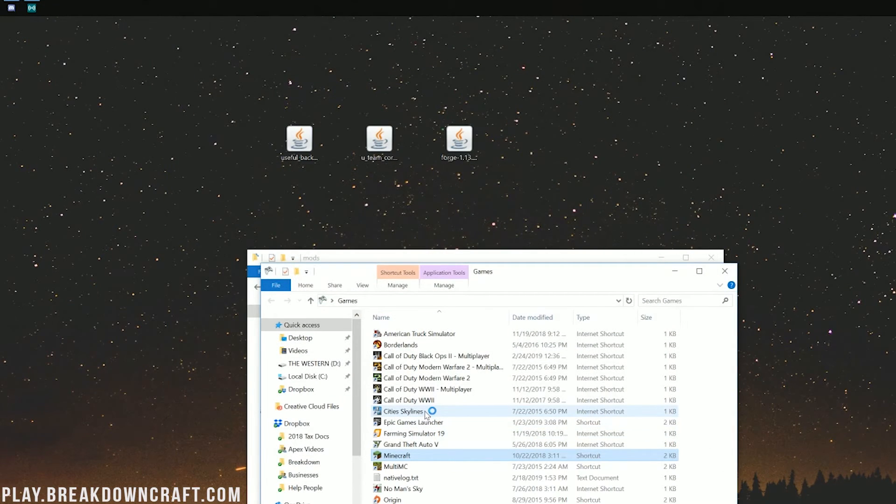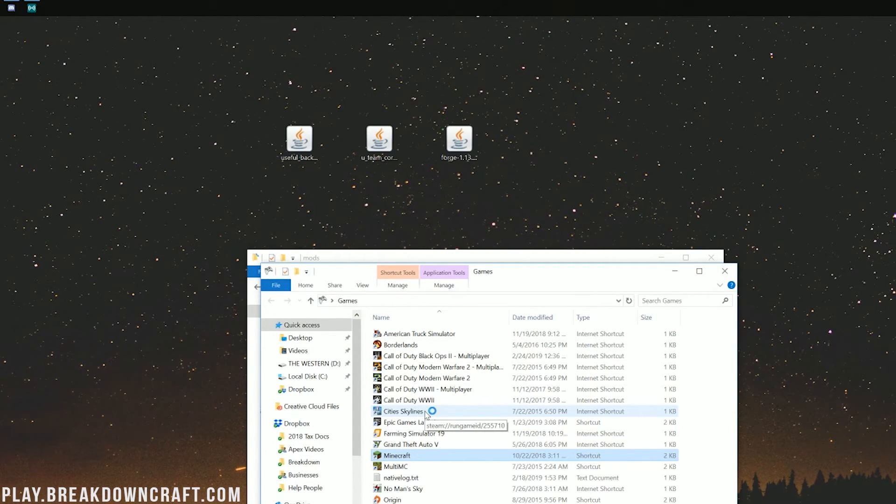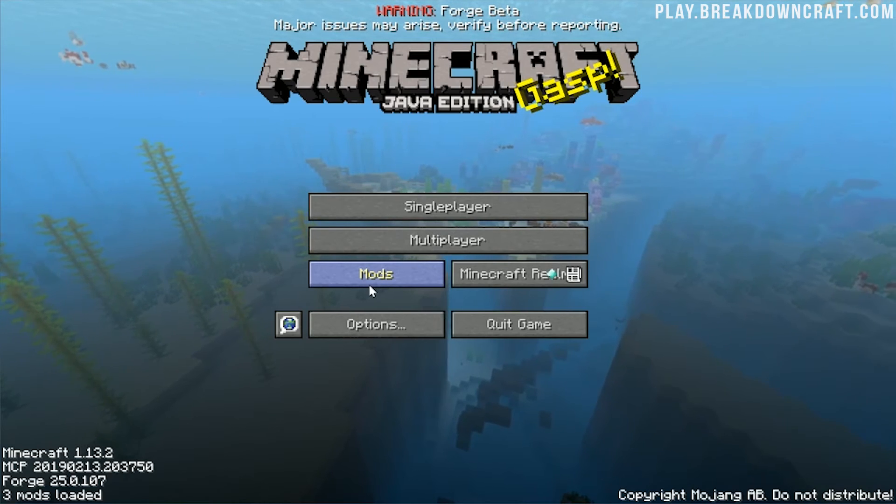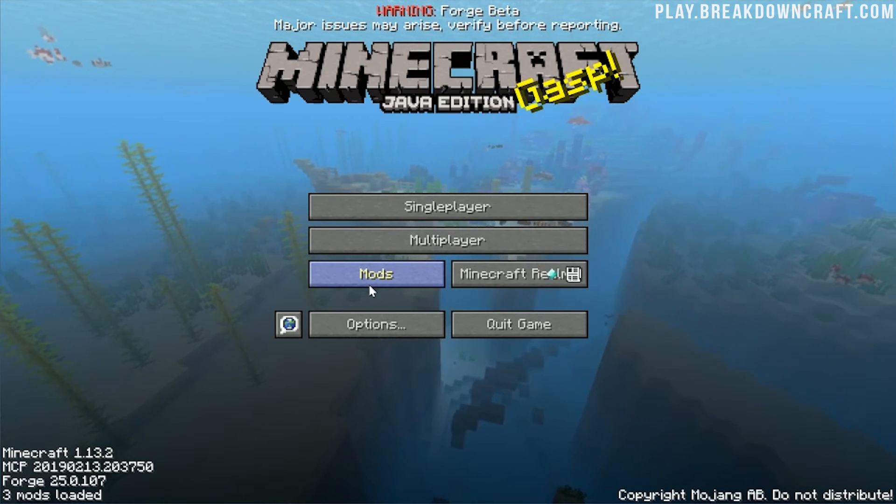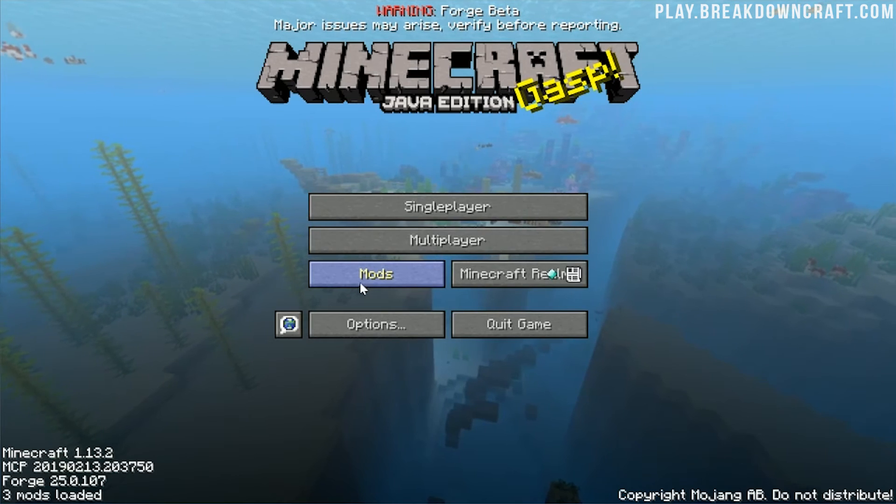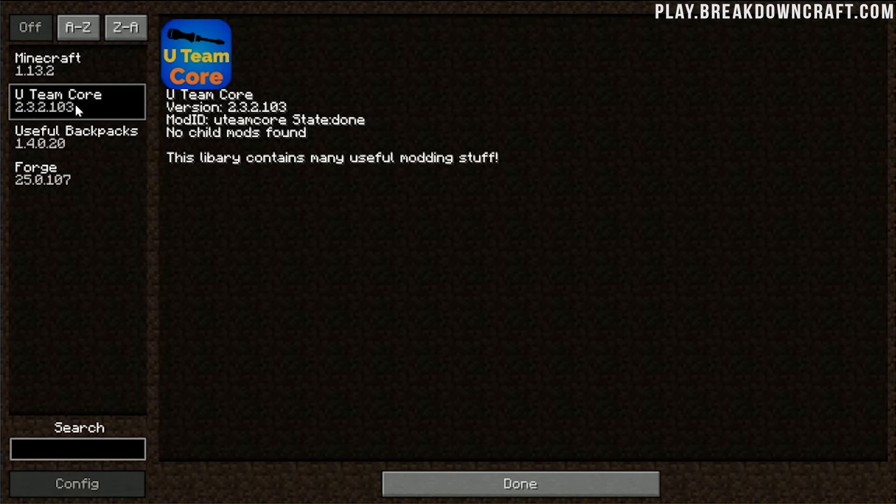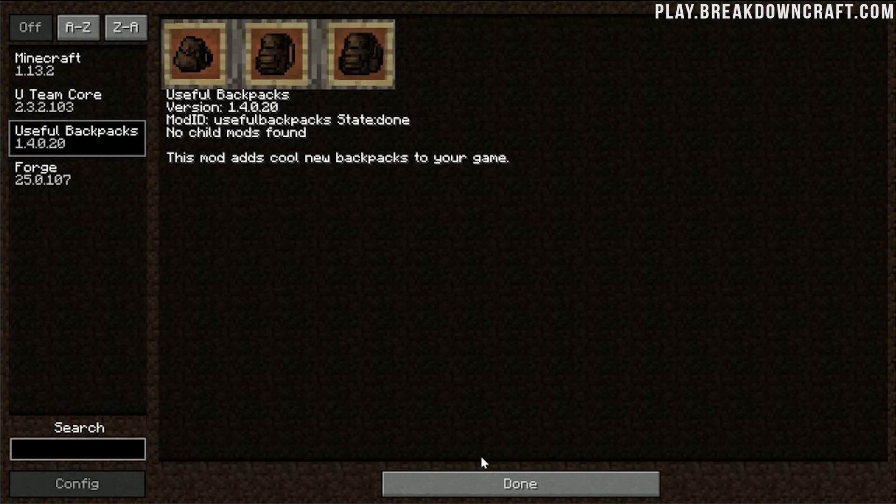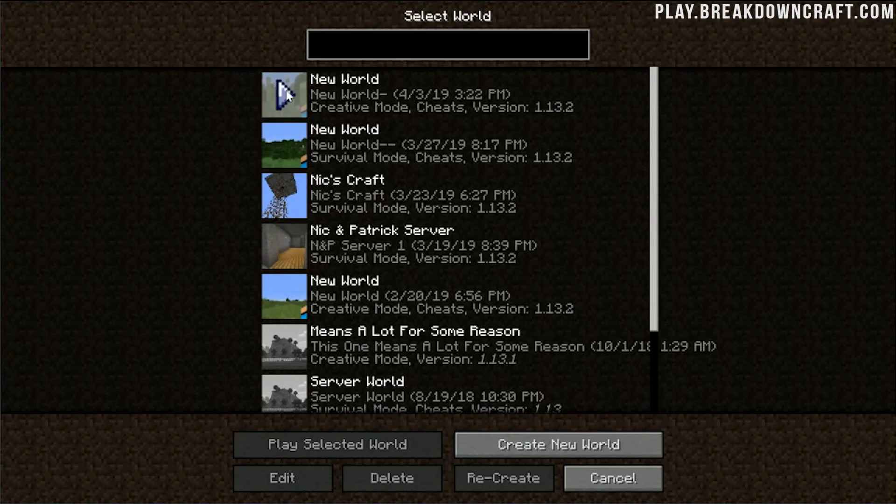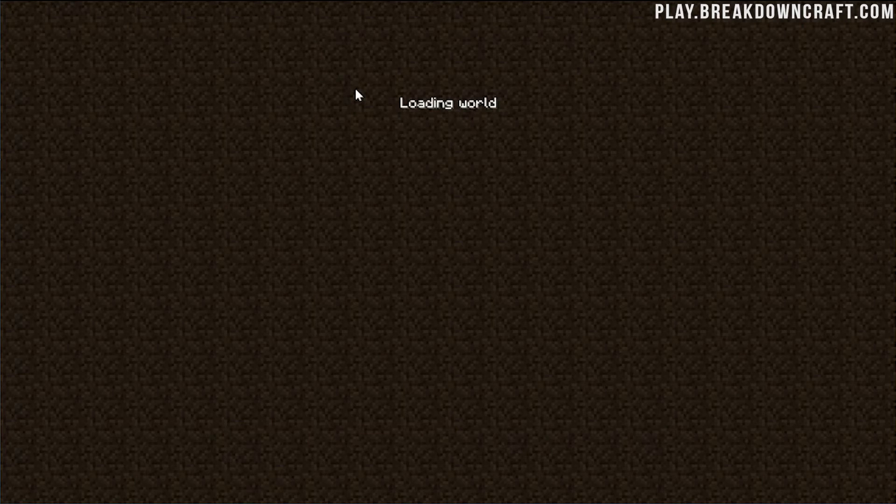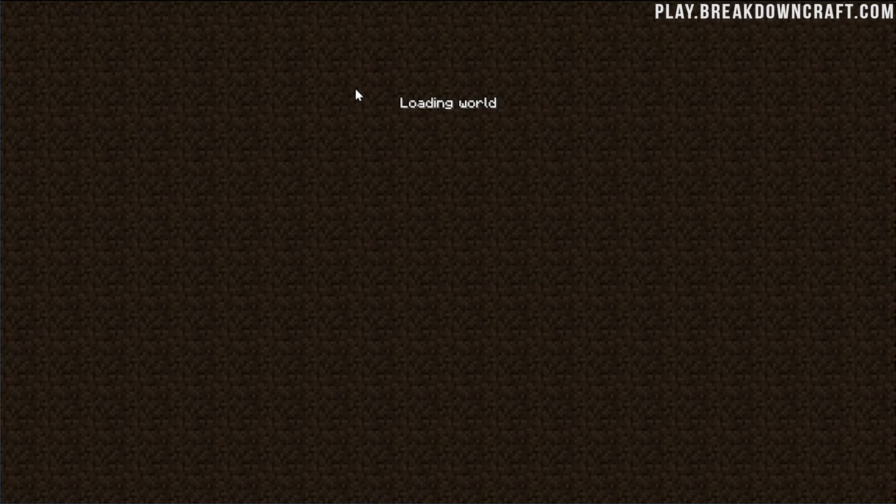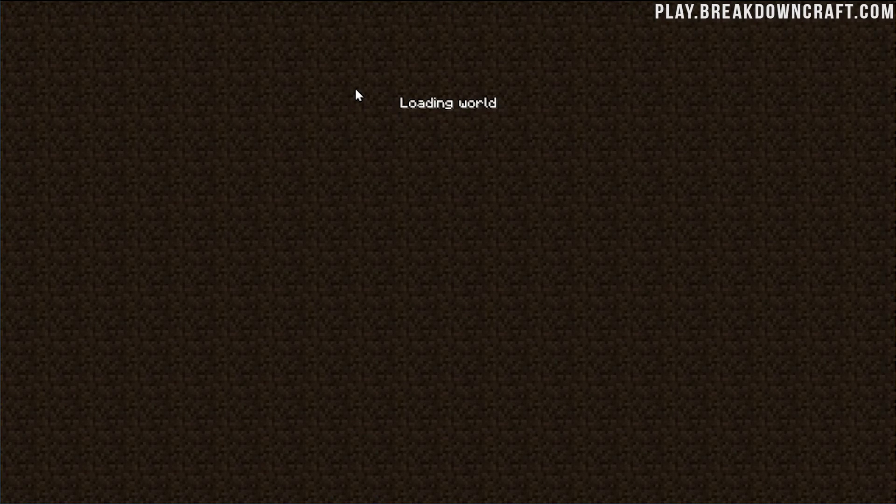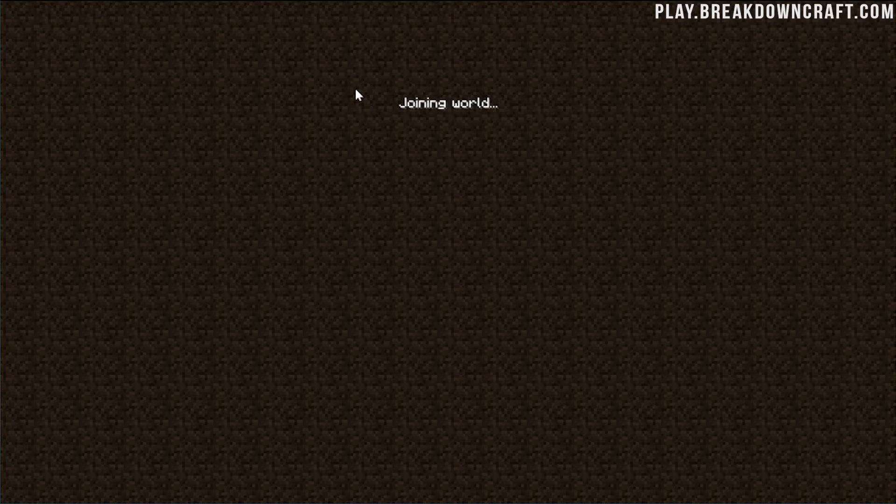Now, we'll go ahead and open up Minecraft 1.13.2 with useful backpacks installed. Then after it's open, I'll jump into a creative world and show you that it is, in fact, up and working. Here we are on the Minecraft main menu, and if we click the Mods tab here, we do see U-Team Core, but also useful backpacks. Pretty cool stuff there.